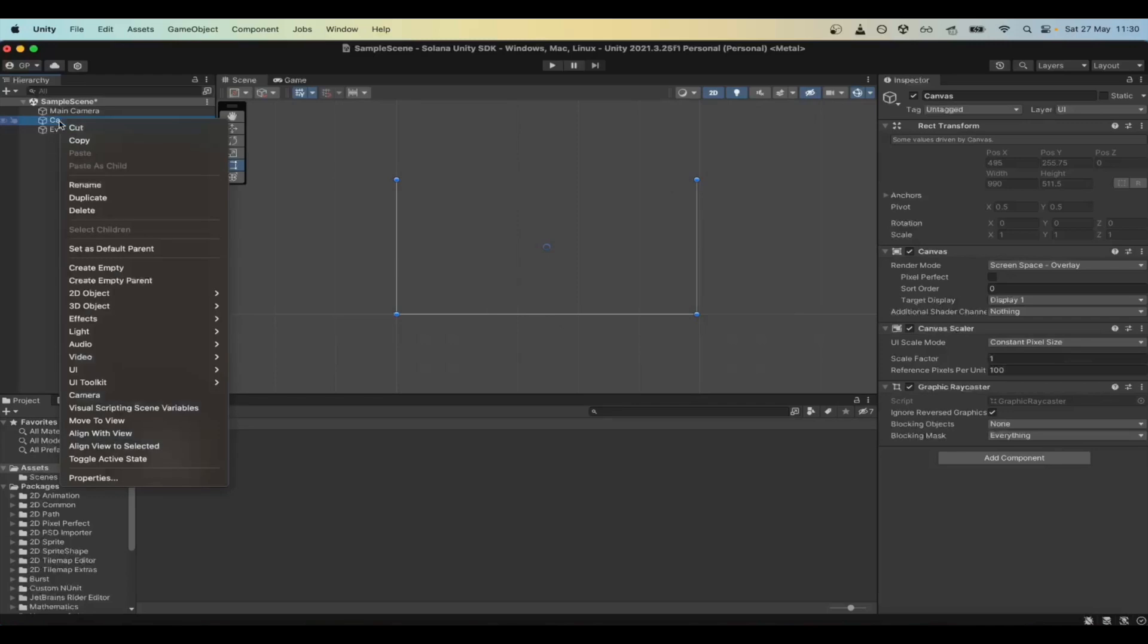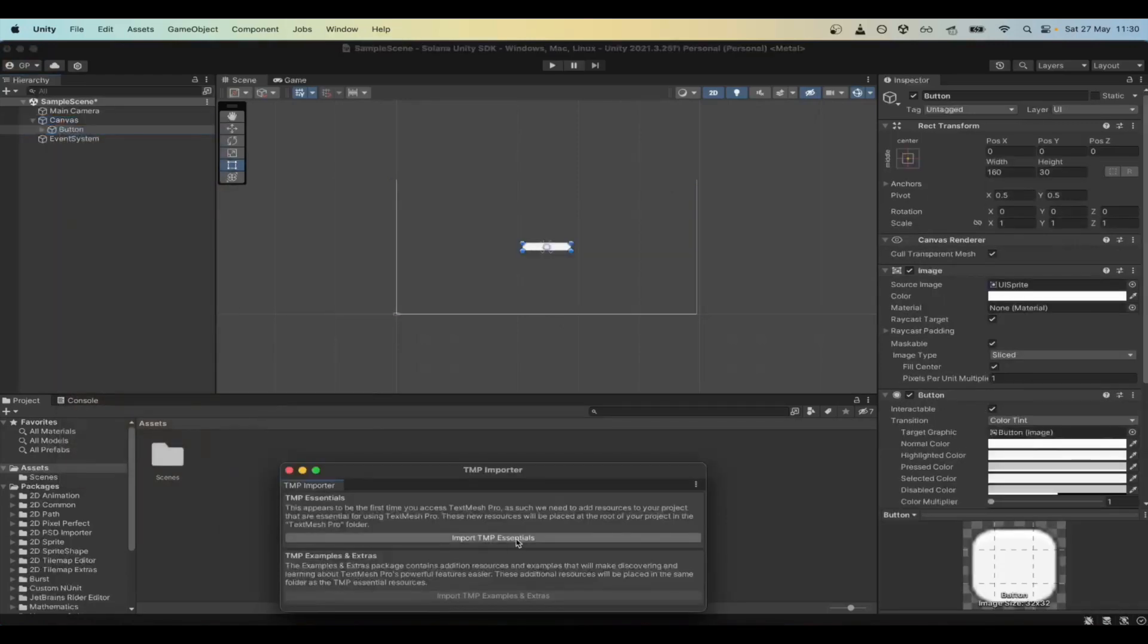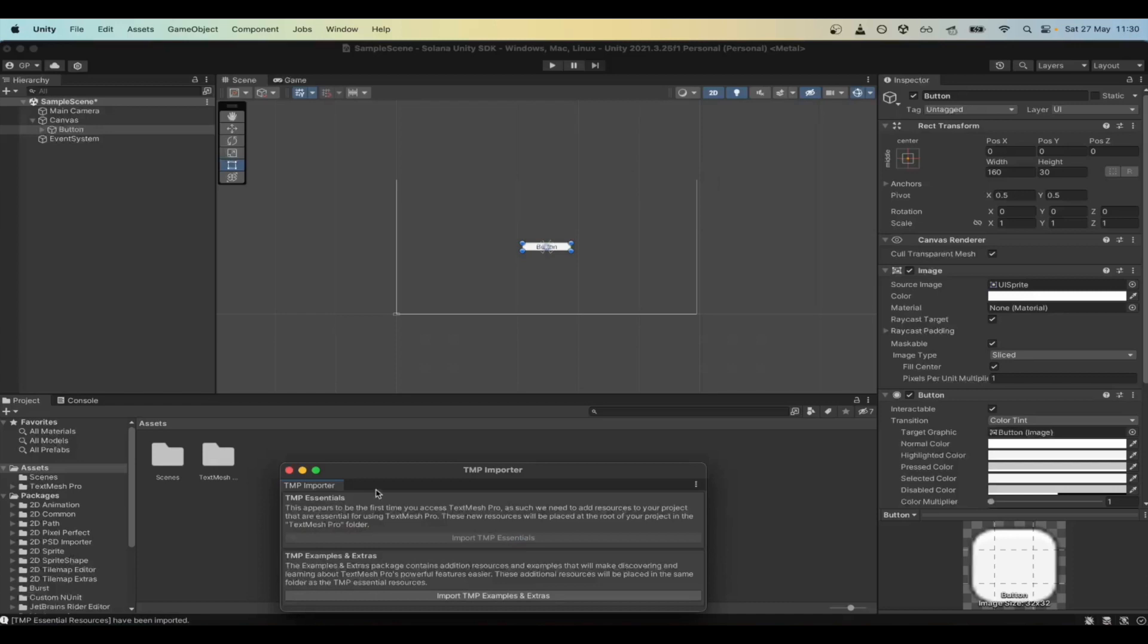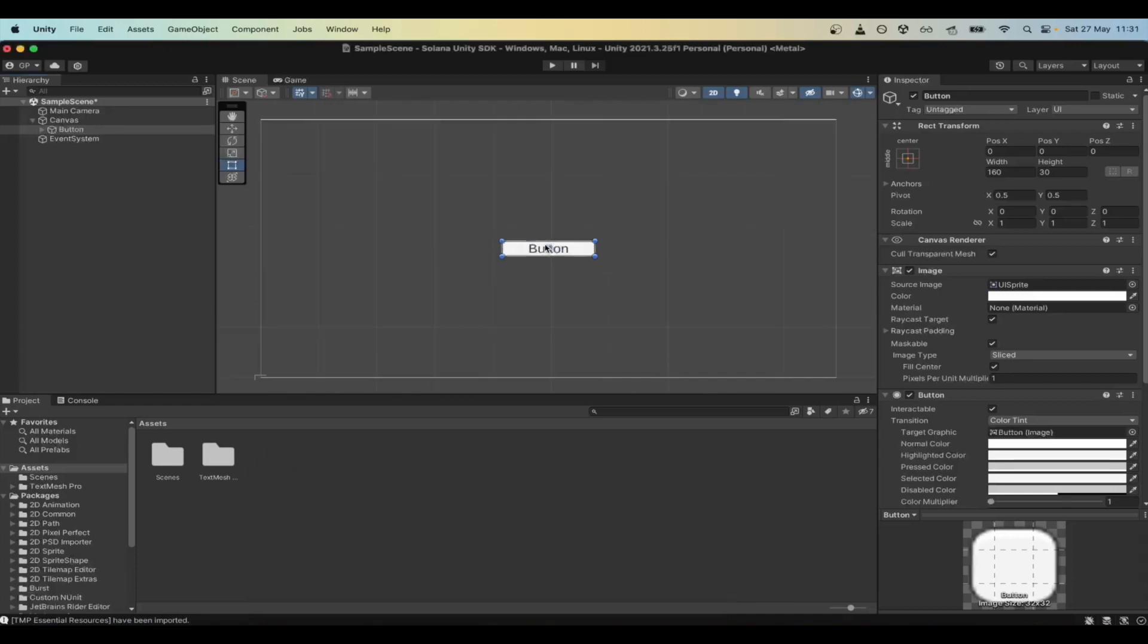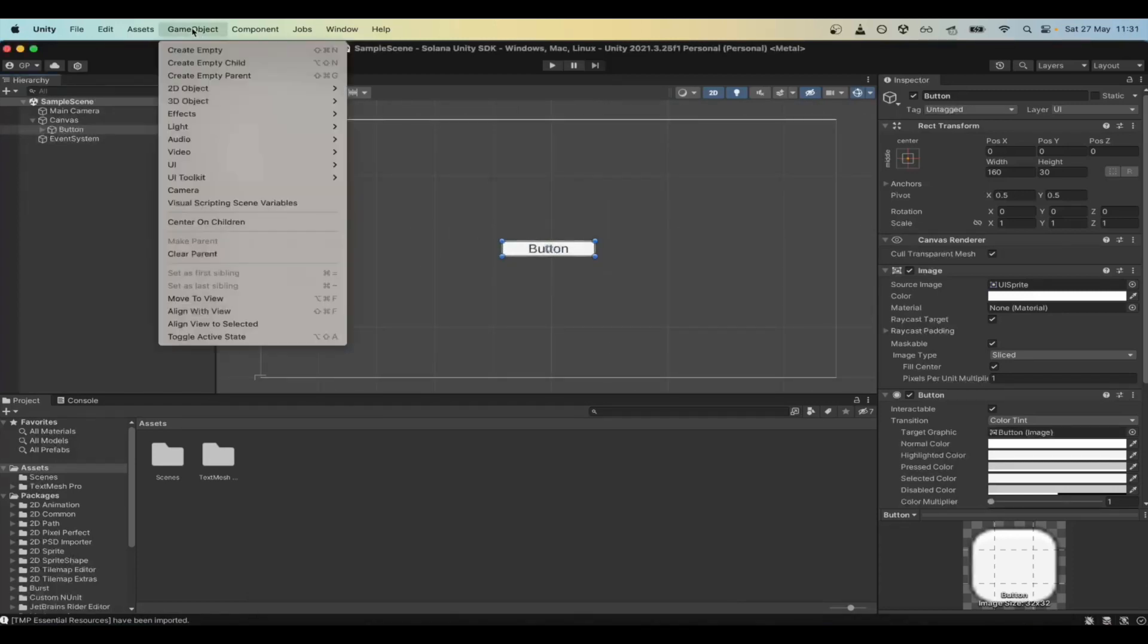Let's now add a new button by going to UI. We want to link this button to Web3 CS Script, the entry point to the SDK.